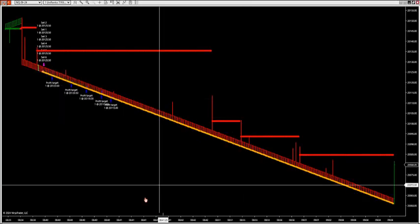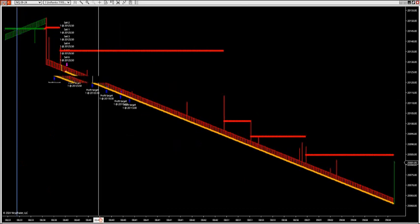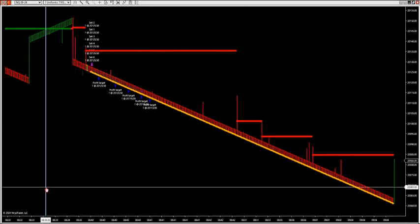If we go to the Nasdaq futures, same thing — you'll want to wait. Here's 8:33. I say 33 minutes after news is sufficient — that's three minutes after the news on the Nasdaq futures. This is my shorter Renko size I use on the Nasdaq futures.